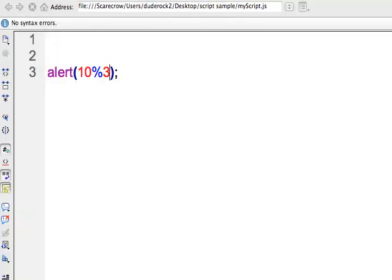So those are just a few of the more common operators that we'll be using in JavaScript.